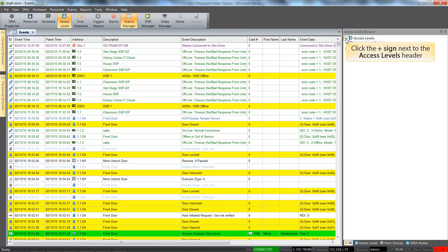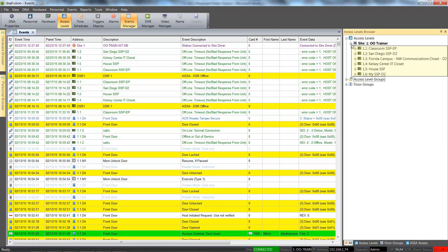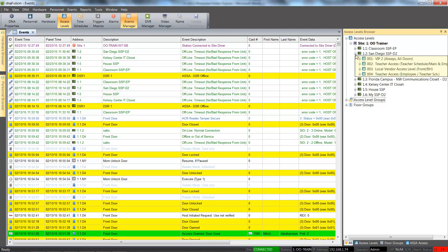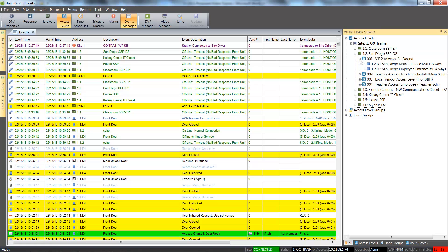Clicking the plus sign next to the access level header expands the header to reveal the site. We will open the site to view the controllers. Expanding the controller displays any access levels that have already been created. If we open the access level header, we can see the doors that have been assigned to the access level.